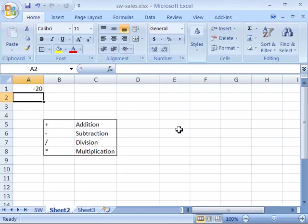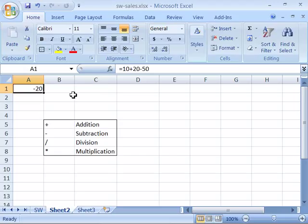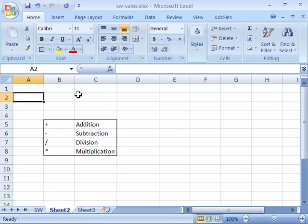Now to delete a formula you can do that one of two ways. You can either select the cell that contains the formula and press the delete key on your keyboard and then enter to enter that.